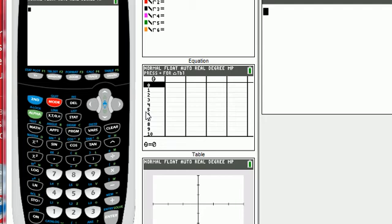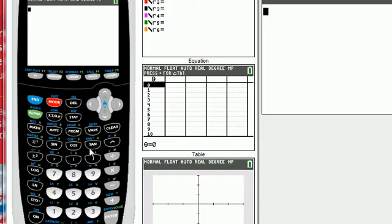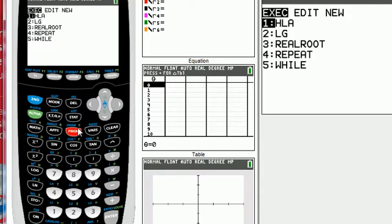The following is an instructional video on how to write a program on a TI-84 that will ask you to enter the lengths of three sides of a triangle and it will display the area of the triangle. So we begin by selecting program.